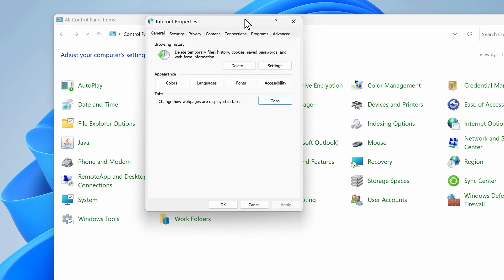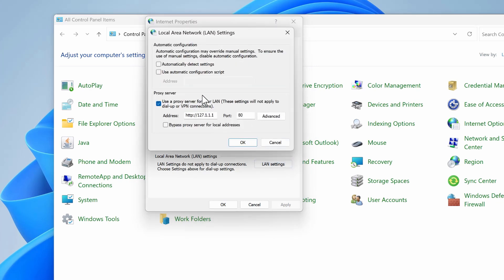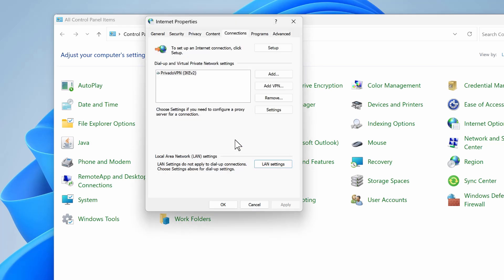Go to the Connections tab and then LAN Settings. If you see any proxy server is selected, you have to delete the address and the port, then uncheck that option and select Automatically Detect Settings. Hit OK.